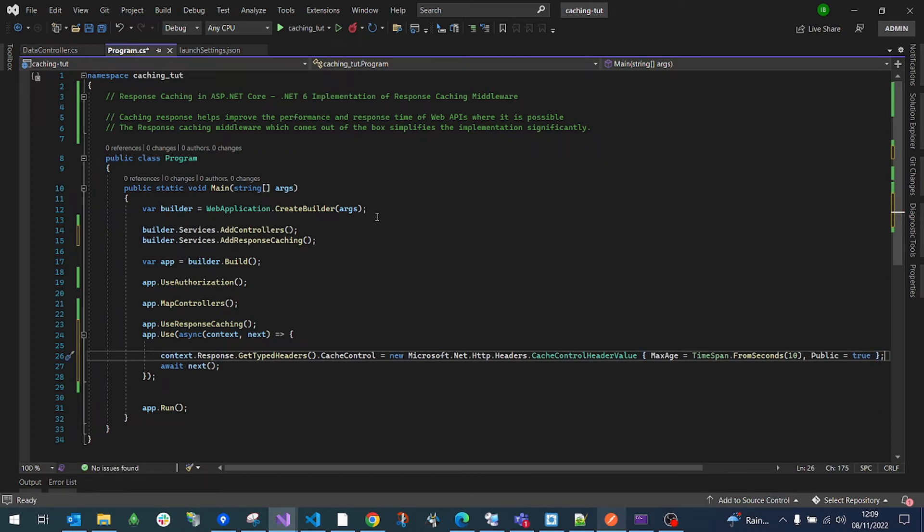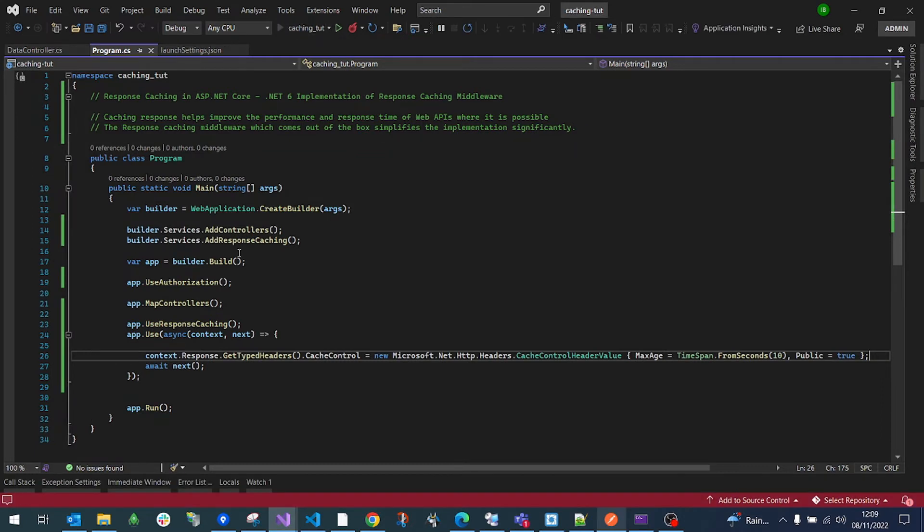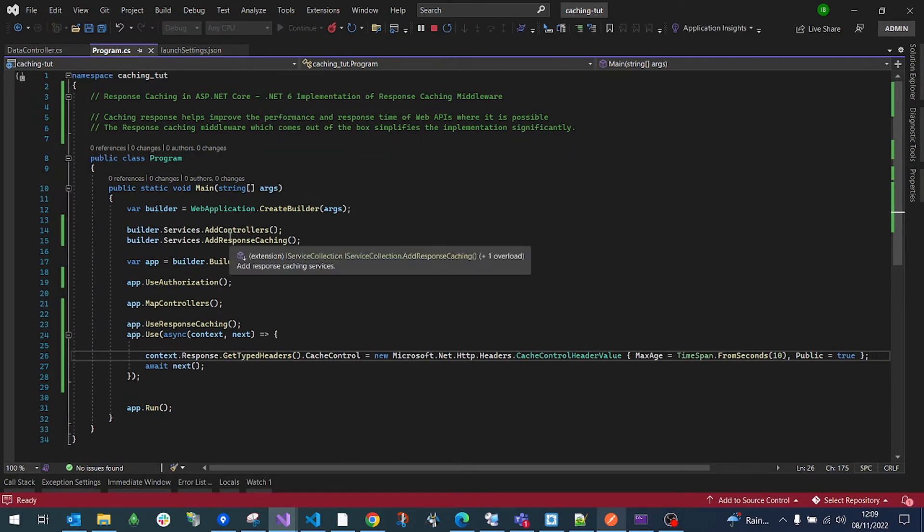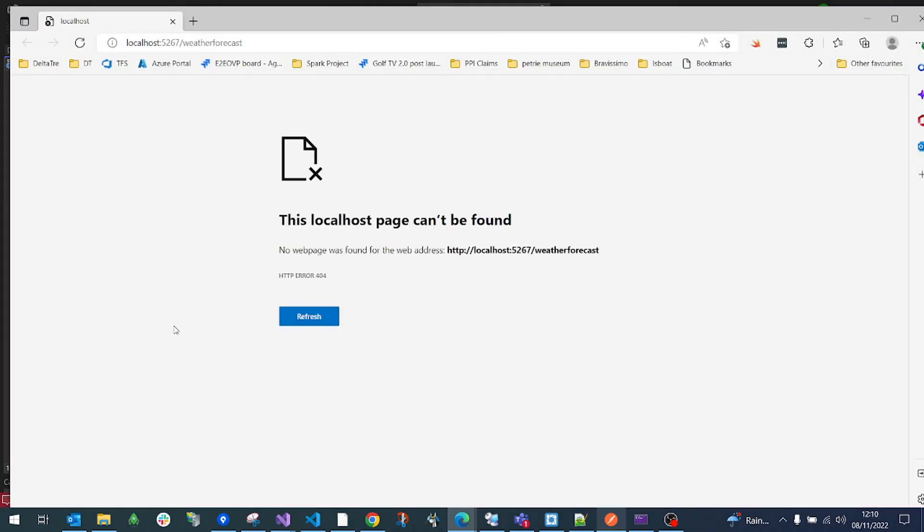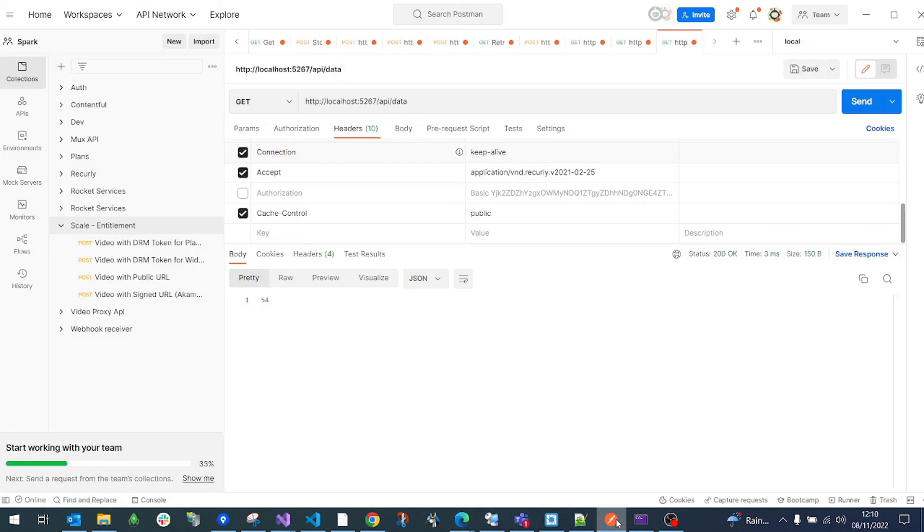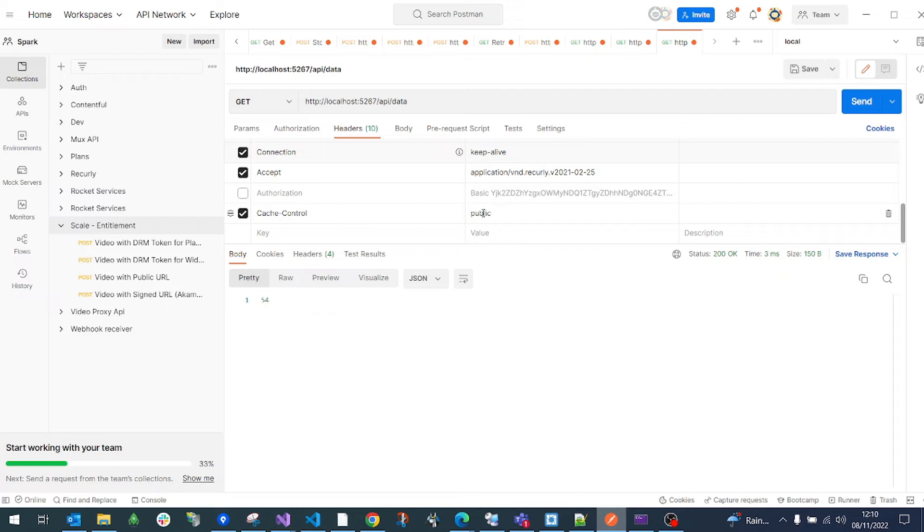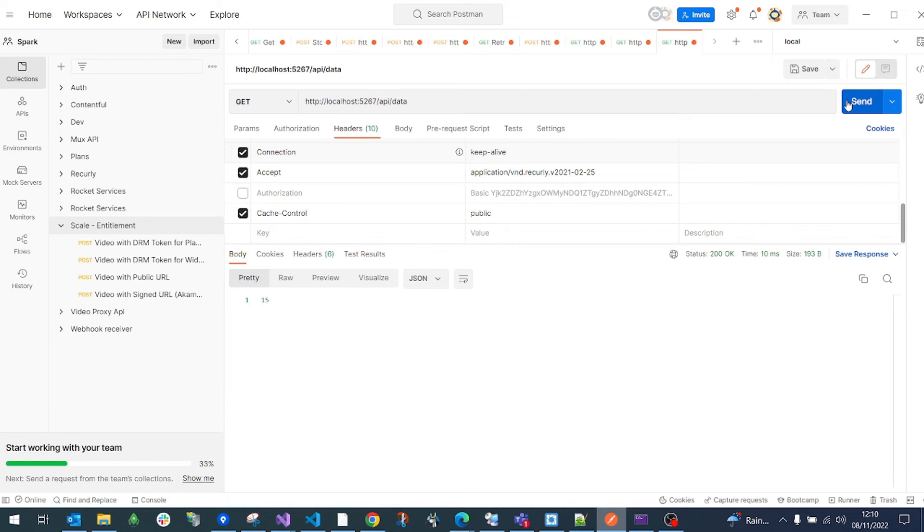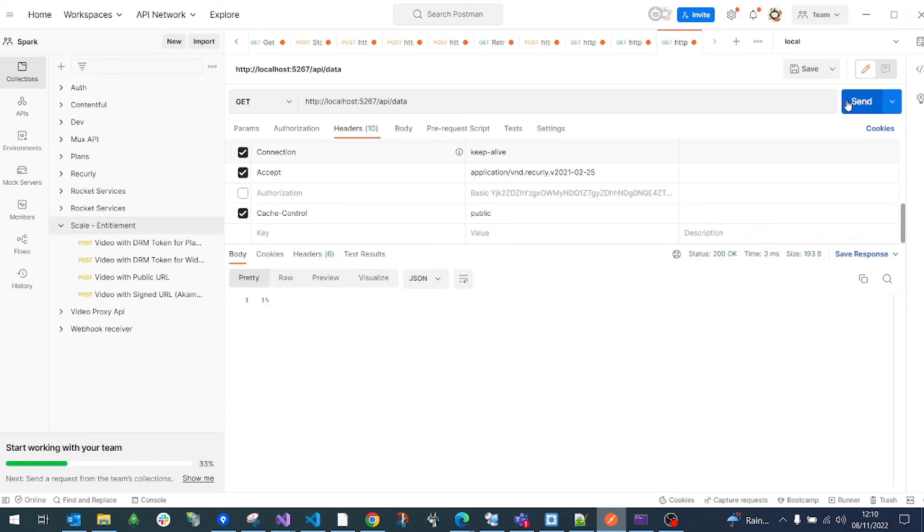So we are done. All we have to do is just do three steps. One is add the caching service, use it and then configure it. From here, we now have the cache control header. We are going to send it to the backend with the value of public. So if you call it, we get 15 and 15 will stay 15 for the next 10 seconds.